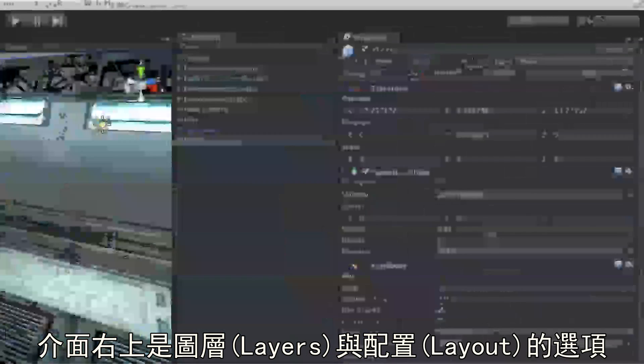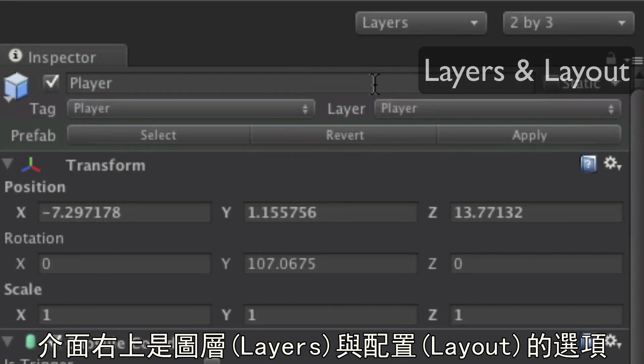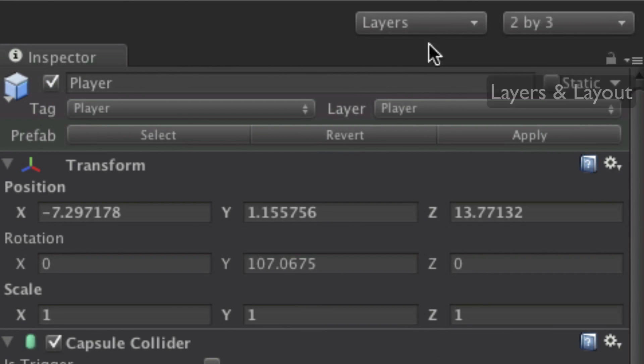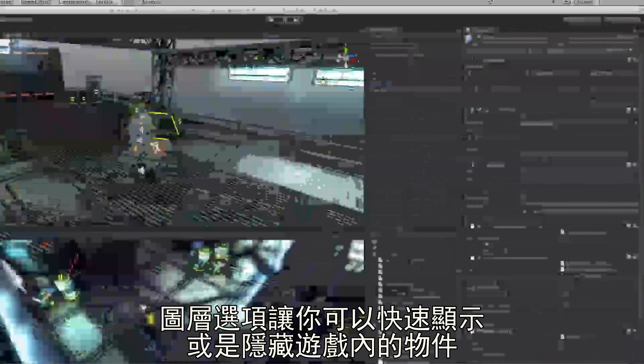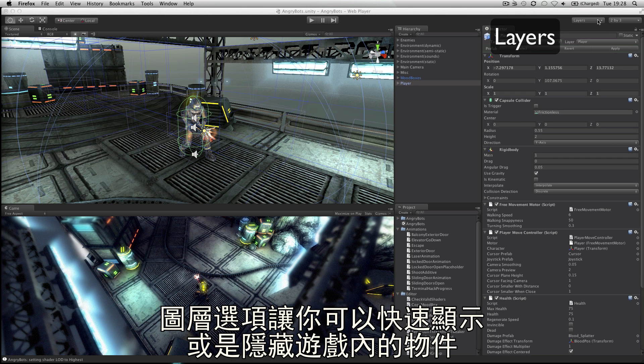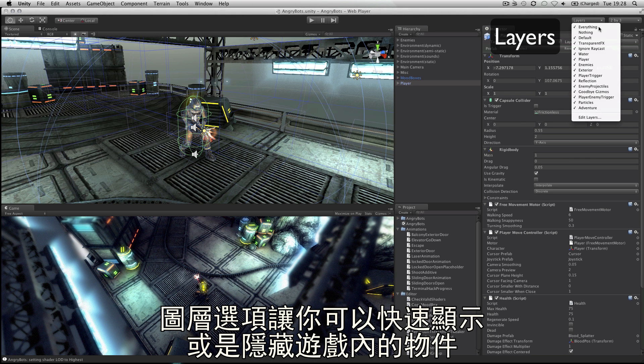In the top right of the interface are the layers and layout dropdowns. The layers dropdown allows you to quickly show and hide layers of content in your game.